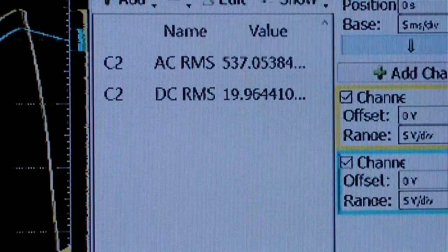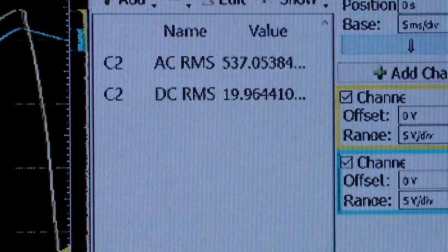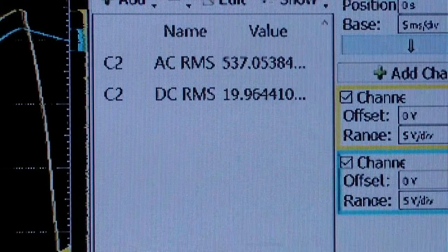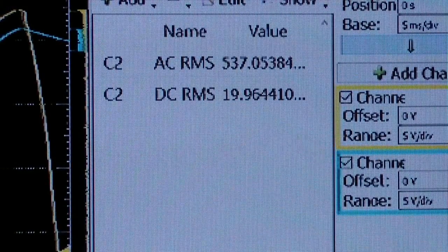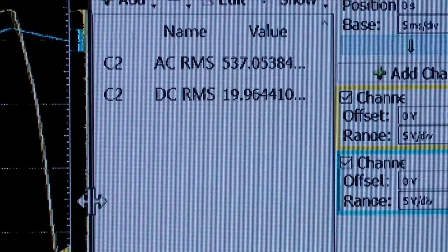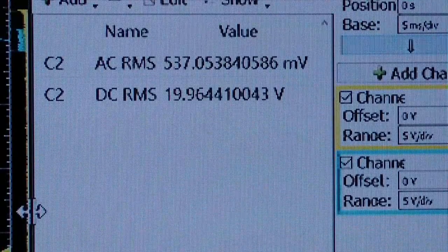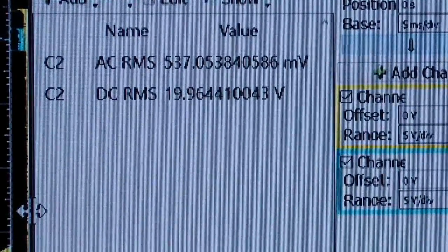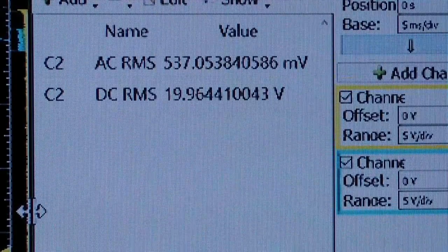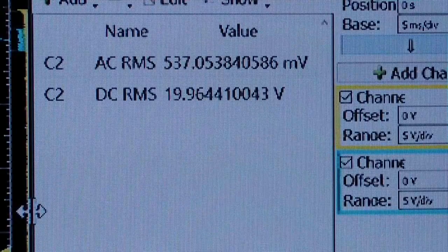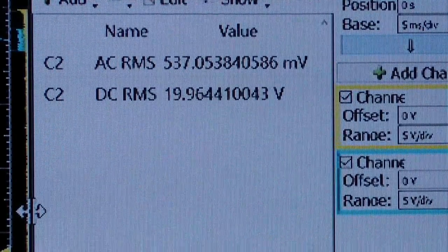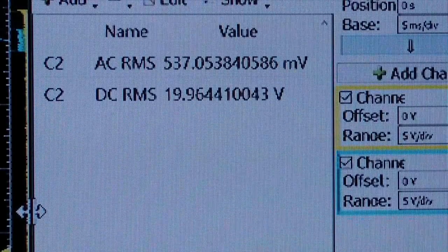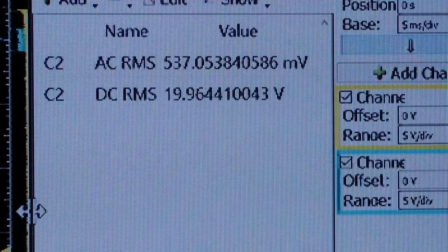The AC RMS is 537 millivolts. That is the AC RMS. In other words, that's the ripple. The DC RMS is the total RMS. In other words, it is the value measured from zero volts.